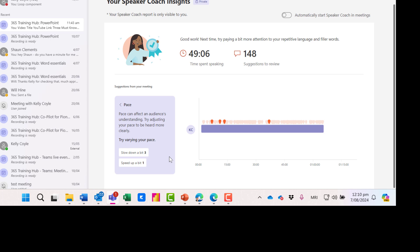The pace. I can see here that I could have slowed down early on and then later on there was an area where I could have sped up a little bit.